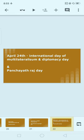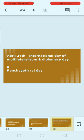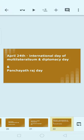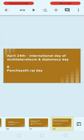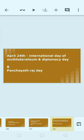April 24th, Panchayat Raj Day is celebrated. In 2020, Prime Minister Narendra Modi launched two important programs on this day. Can you name those two programs? Please let us know in the comment section.